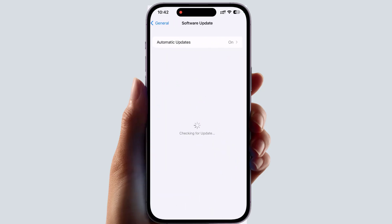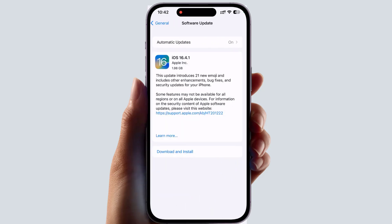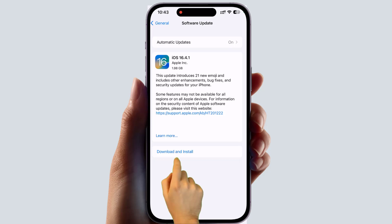Click on Software Update and you will see if your iOS has any update available. As you can see, mine has an available update, so I need to click Download and Install. After the download and install is done, hopefully your WhatsApp issue is going to be fixed.